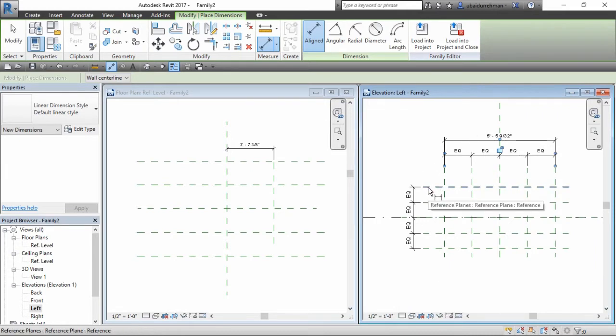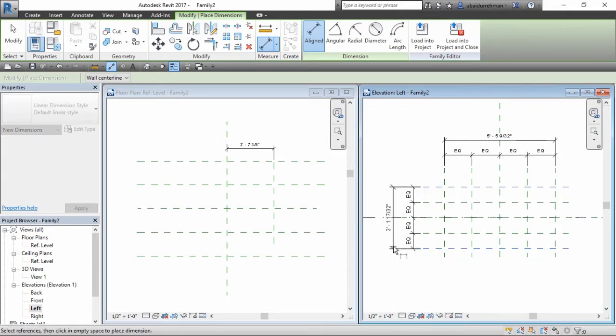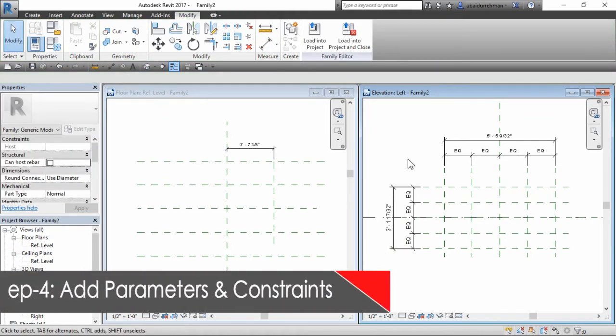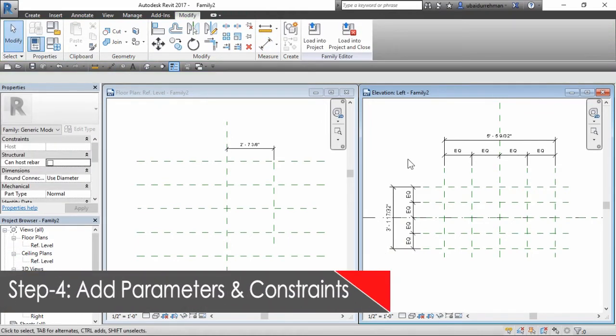Do this for the horizontal ones also. In the fourth step, we will make parameters and constraints.